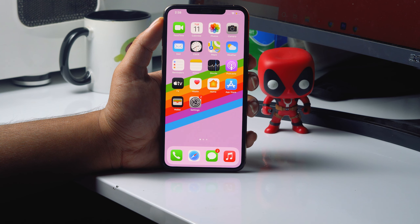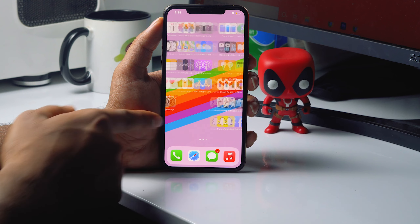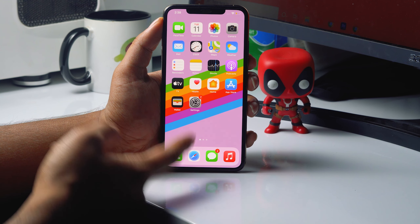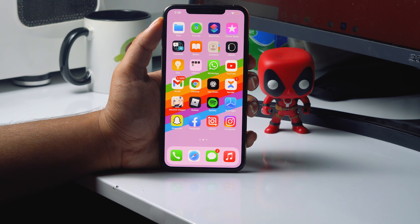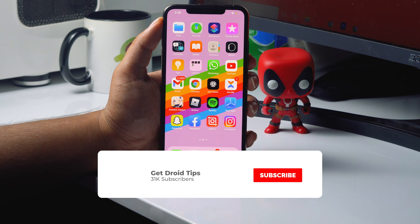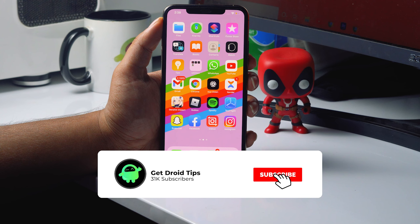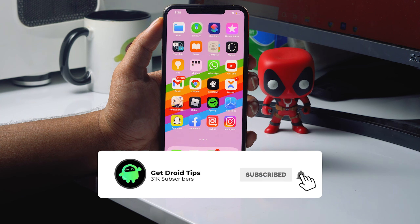Hello guys, welcome back to Good Favor Tips. In this video I'm going to talk about how to change your Instagram username very easily on your Android as well as on your iPhone. So let's get started.